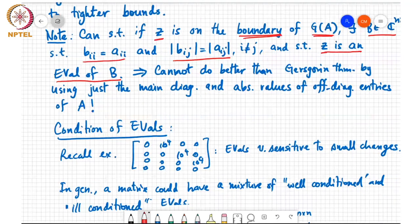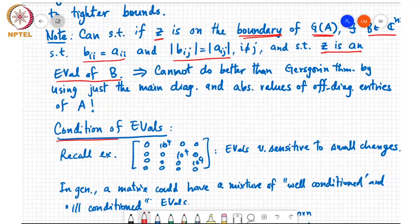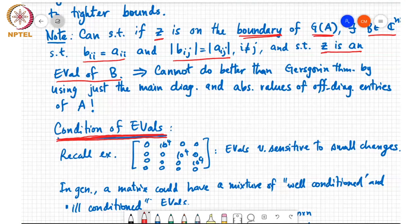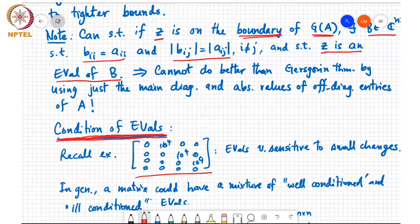Now we move on to the condition of eigenvalues. We return to the example from the first class on this chapter, where we had a matrix whose eigenvalues were very sensitive to small changes. Adding 10^{-2} to an entry caused the eigenvalues to become ±100 and ±100i, so the matrix was highly sensitive to small perturbations.